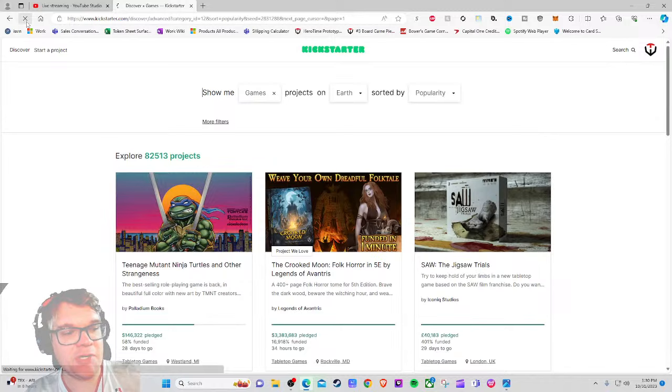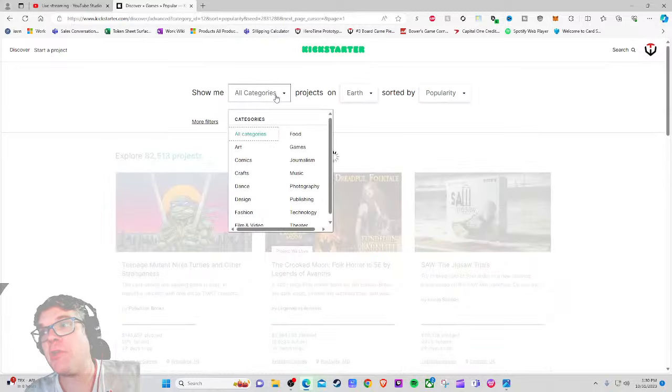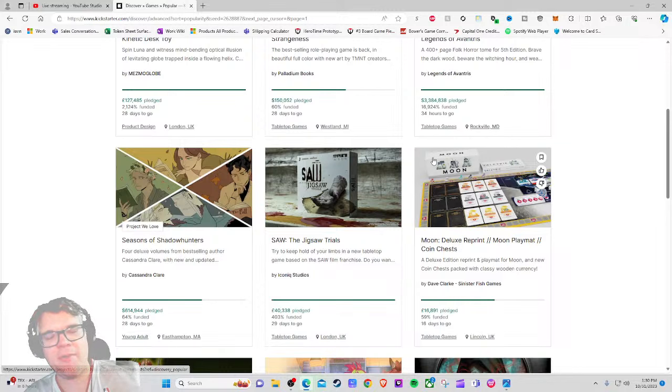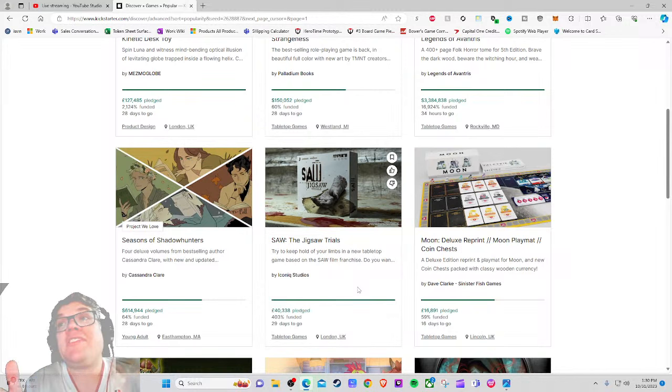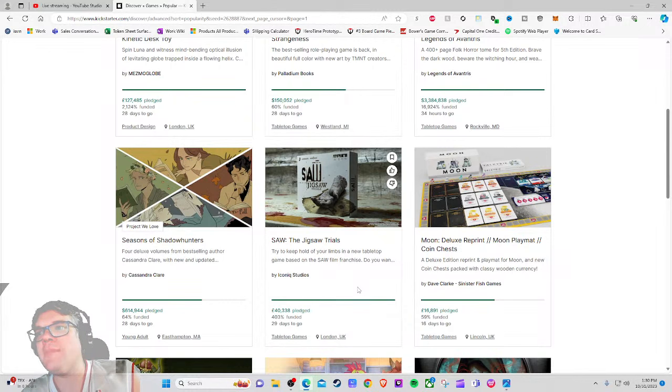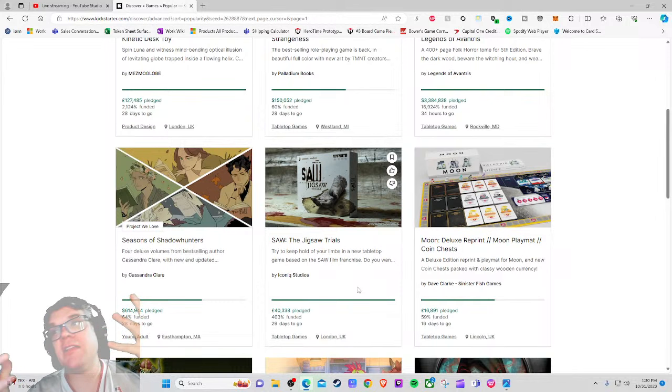It just launched earlier today. It is SAW: The Jigsaw Trials. Now I am a diehard SAW fan. I've seen every single one of them including the newest ones. I remember when I was a teenager I saw at the movie theaters, so I'm very excited about this. I'm going to speculate that this is probably going to be an escape room style game because that kind of makes sense.